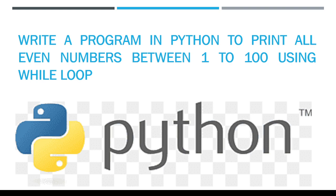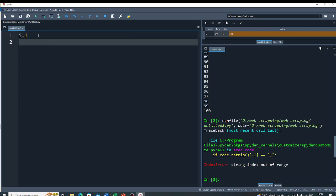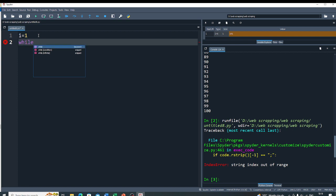Now to do this program, you have to first initialize the number. We have to start the loop with 1, so I start with i = 1. Now you have to run the loop 100 times.